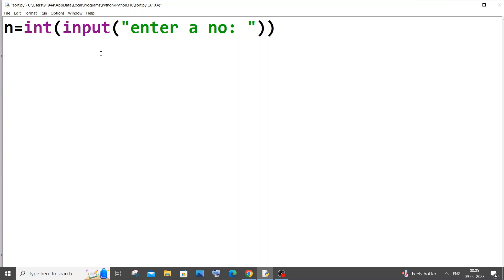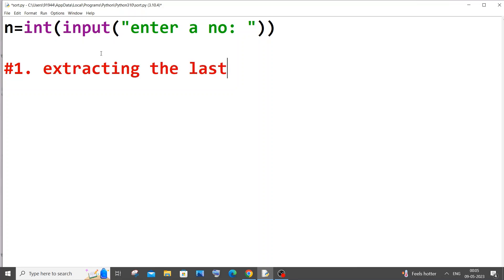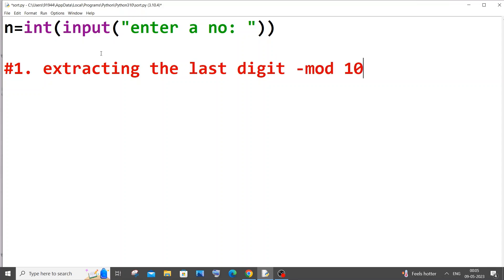We will have three important steps. The first one is extracting the last digit from the number. We will do this with the help of modulus of 10 — we apply modulus 10 to the number.